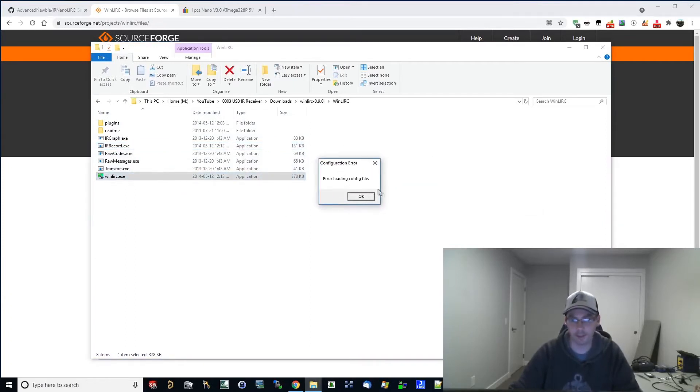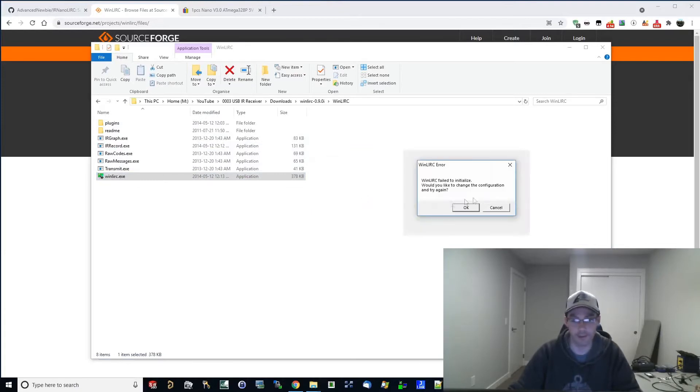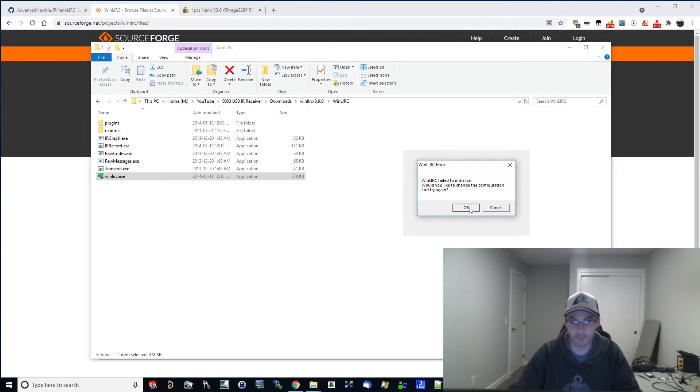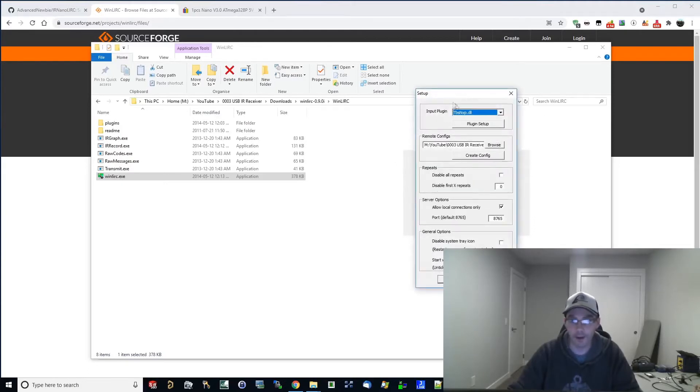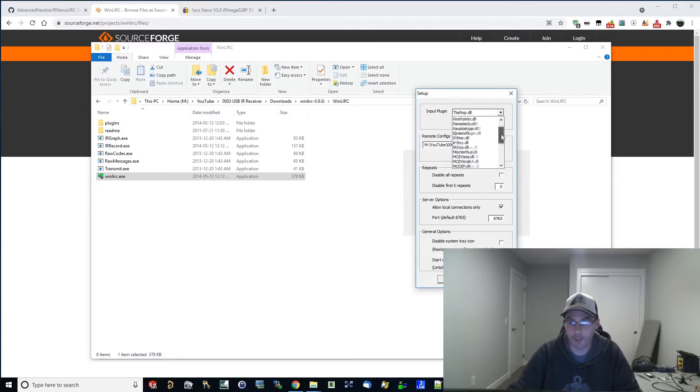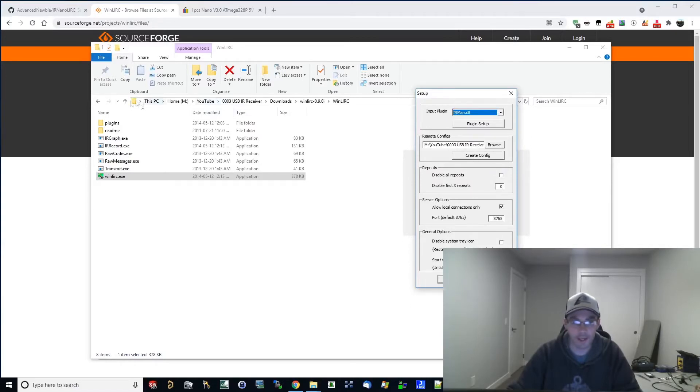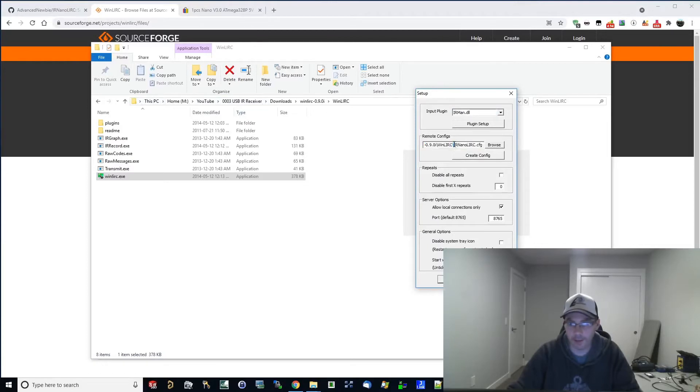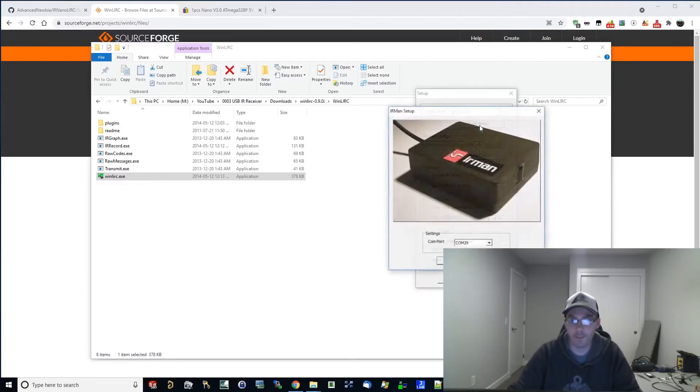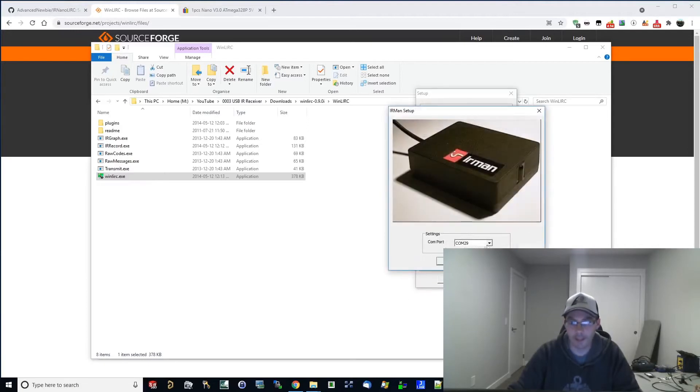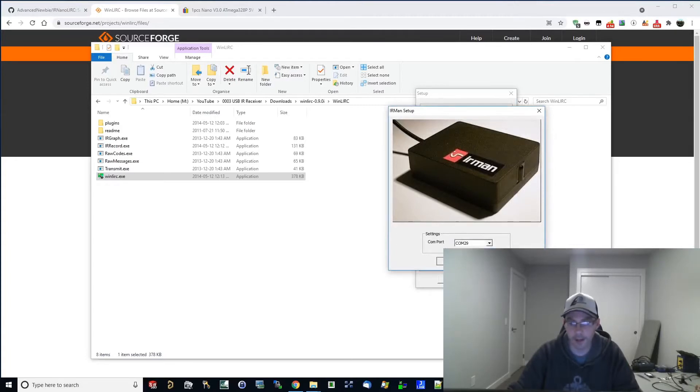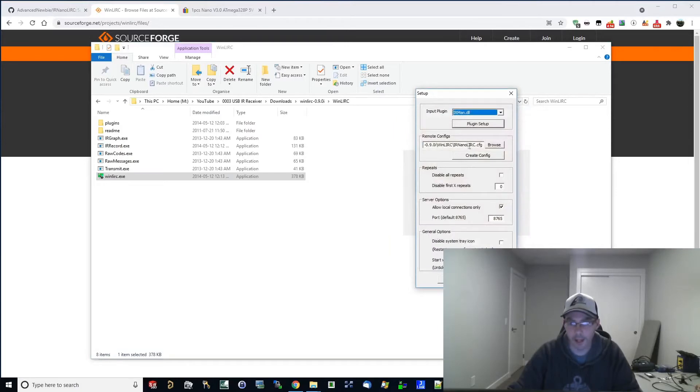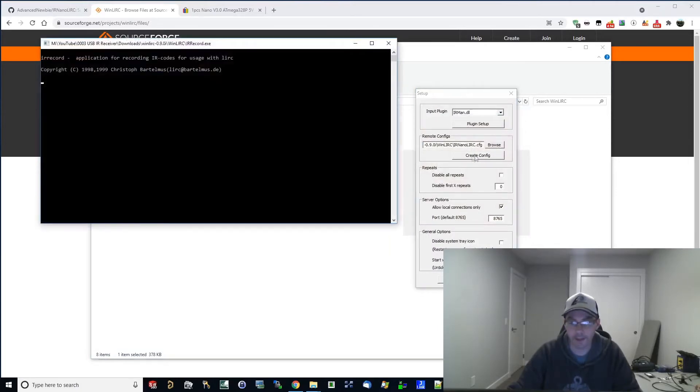Basically fire up WinLIRC. It'll tell you there is no config file. That's okay because we're going to create one right now. Failed to initialize. So yes, we're going to change the configuration. Our input plugin is that IRman.dll that I mentioned before. And you're just going to want to point it to the directory here and give it a name. I gave it IRnanoLIRC.config. And once you've selected IRman, go to plugin setup, select that COM port that we had before in the Arduino IDE in real term that I showed you, COM29. And we are going to create config.